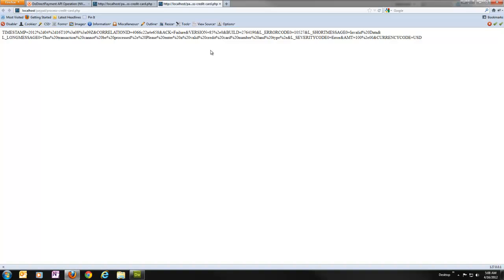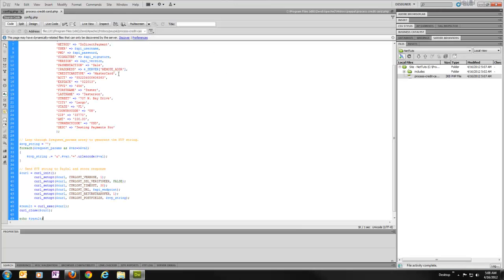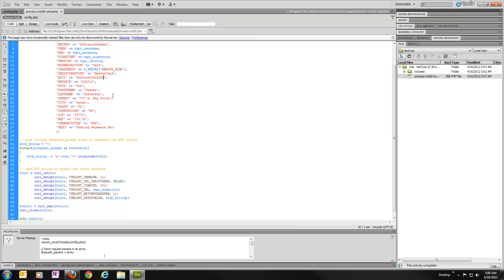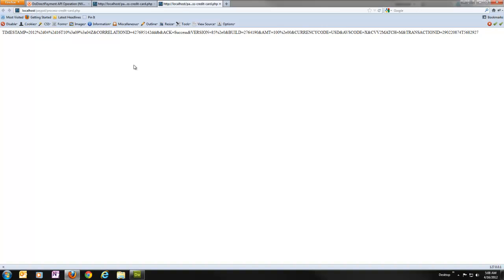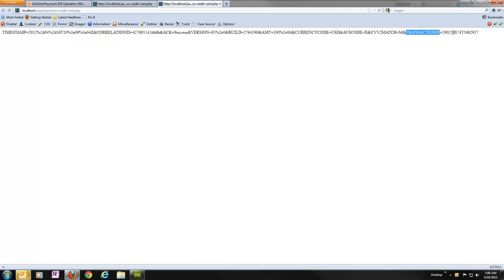If I go ahead and fix the card number, I just need to add an 8 on the end here. And then we can rerun this. Now it's going to take just a moment because it's processing that with PayPal. And now we can see this time we got an ACK of success. And we also got an AVS code that came back, a CCV match code that came back, and a transaction ID that came back from PayPal since it actually worked and the money was moved that time.